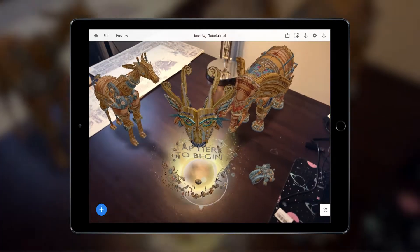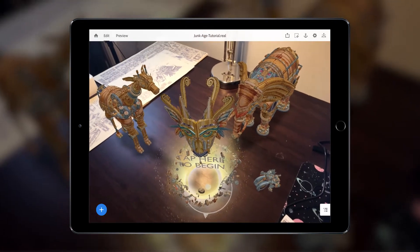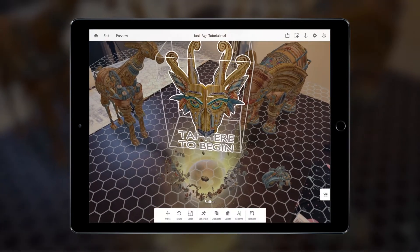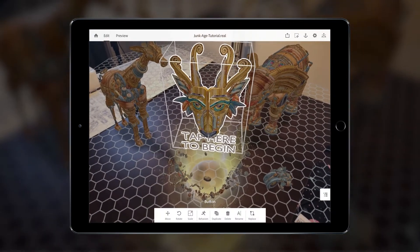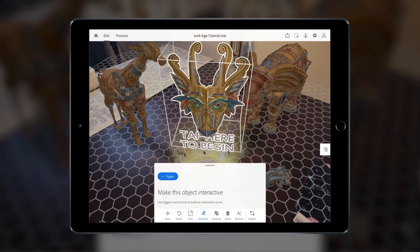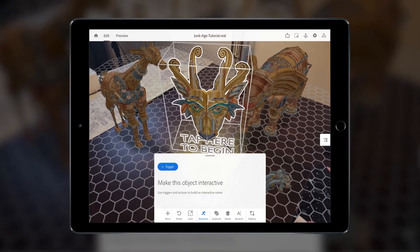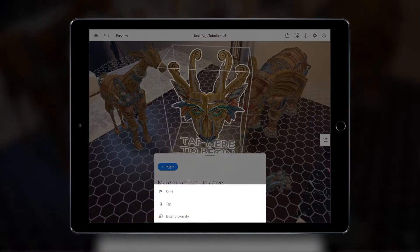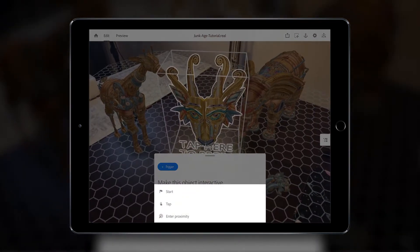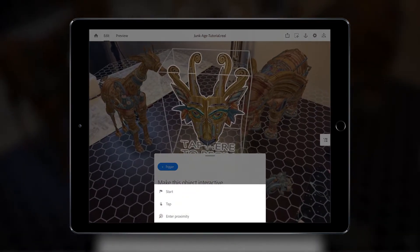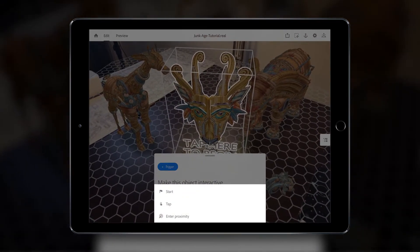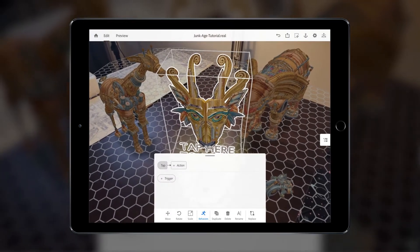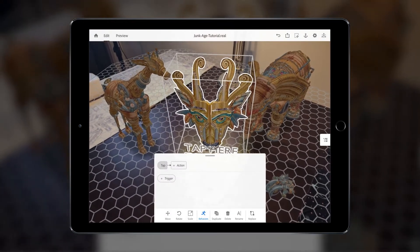First, I'm going to select the object I want to turn into a button. Next, I'm going to select the Behaviour Builder icon, which will reveal this panel here. As this object will be our button, we want to set this trigger to Tap. When tapped, we want this object to trigger actions that will affect the other objects around it.